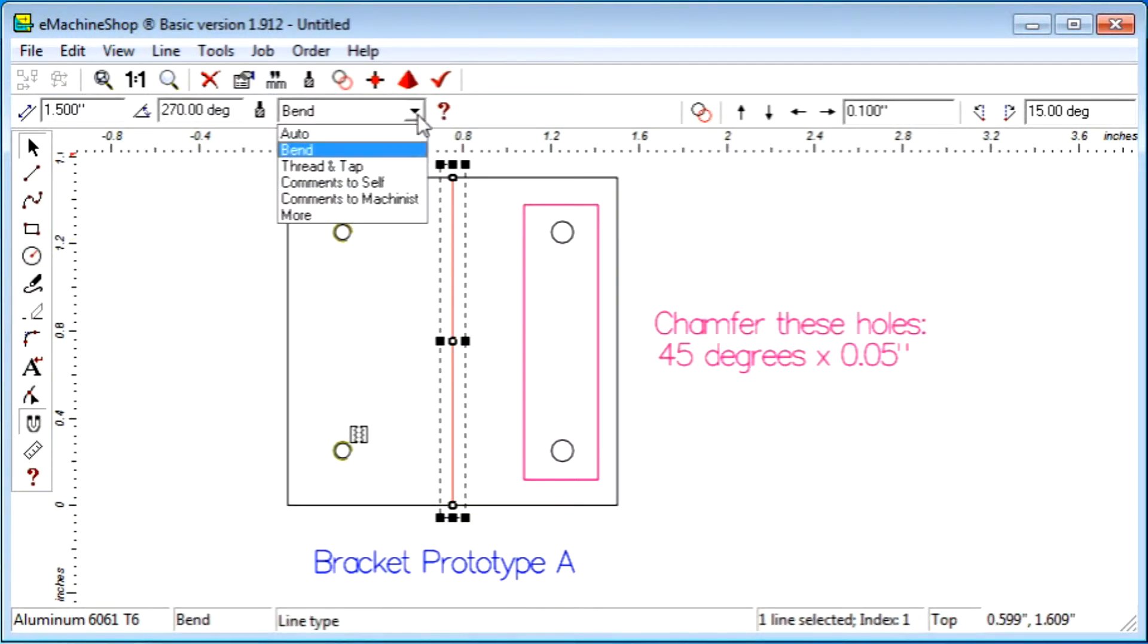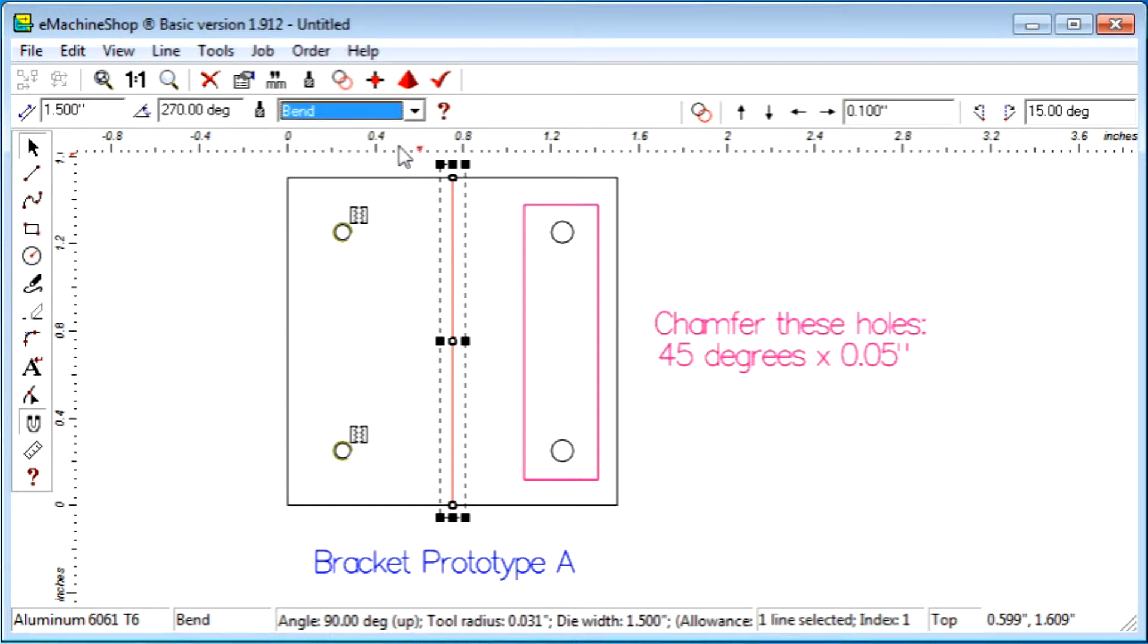The Bend Type is used when you need to specify a bend in a sheet metal part. The Bend Type can only be applied to straight lines.